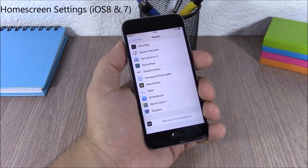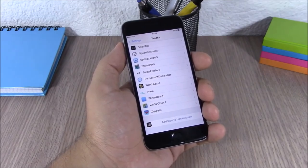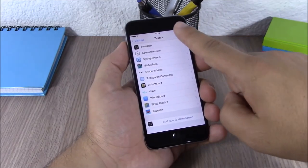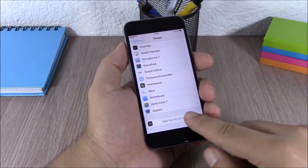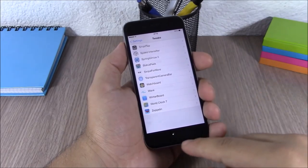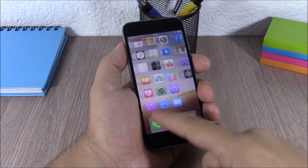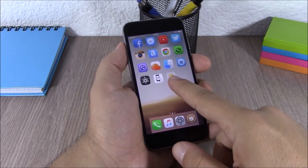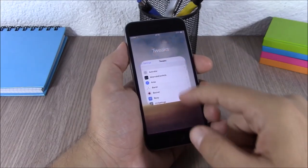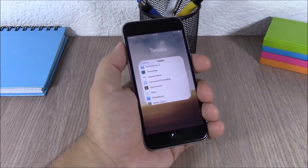Home Screen Settings 8. This tweak allows you to add any of the sections from your settings app to your home screen. As you can see, I have tweaks right here and I can add it to my home screen — when I go there, I have this icon and if I open it, I have all my tweaks.